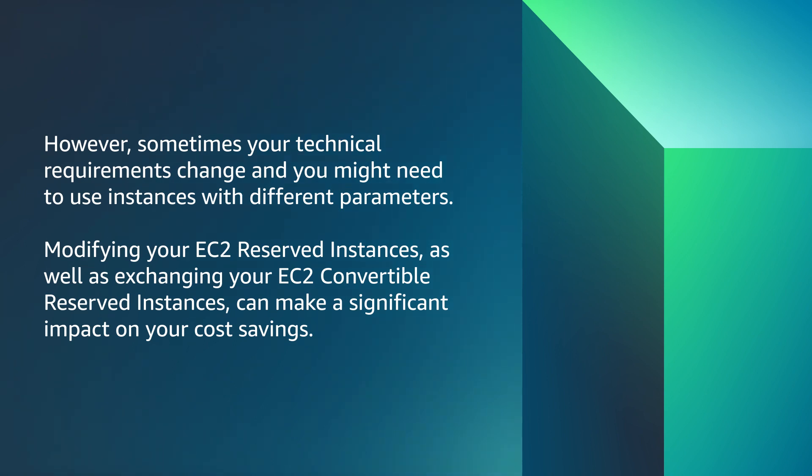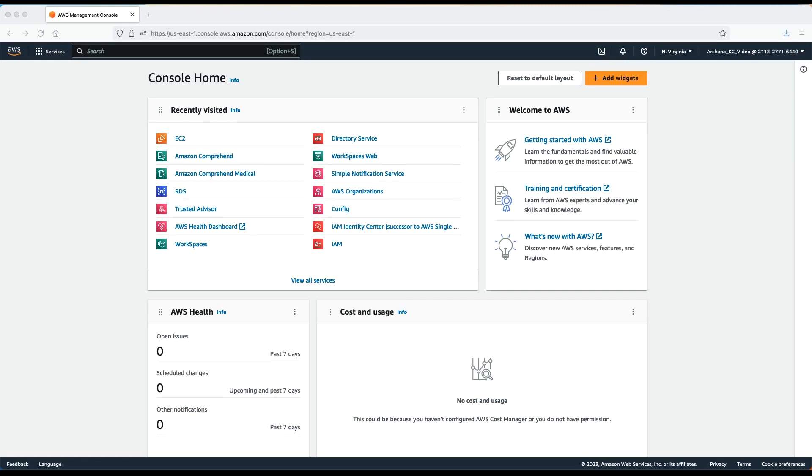Modifying your EC2 reserved instances as well as exchanging your EC2 convertible reserved instances can make a significant impact on your cost savings. Let's take a look at several scenarios to show how you can modify or exchange a reserved instance to fulfill new requirements of your application while keeping the cost benefits of the reserved instance.